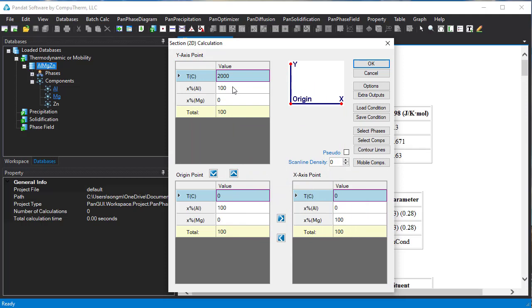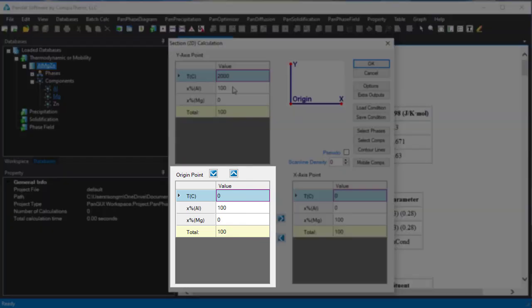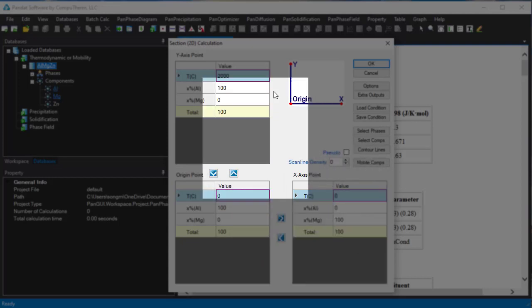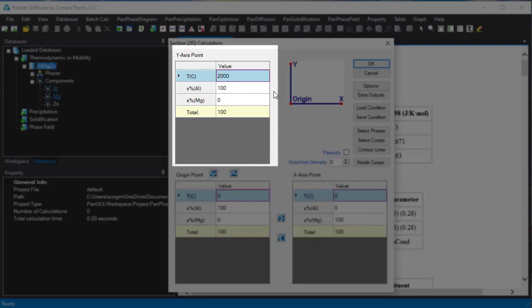The original point is this point, which is 100% of Aluminum and the temperature is zero degree centigrade. The X point is 100% of magnesium and the temperature is 0 degree C.